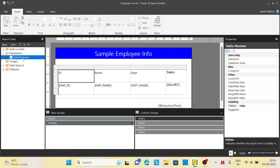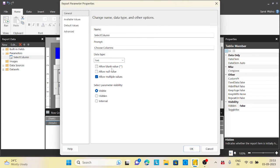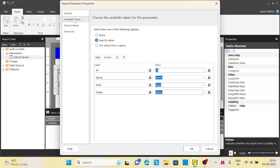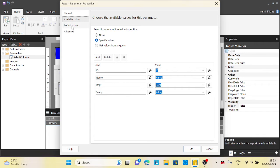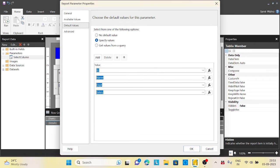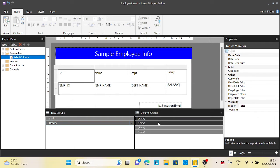Before jumping into that, I have created a parameter here. This is basically a normal parameter or multiple value parameter. In the available values, I have kept ID, name, department, and salary. The value also I kept the same, and the default values I have kept all values would be selected when you run the first time.